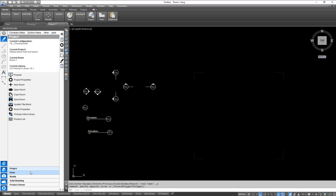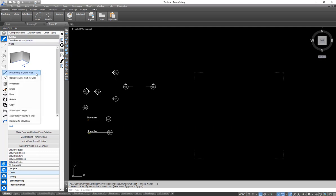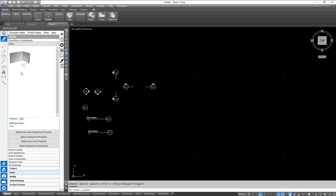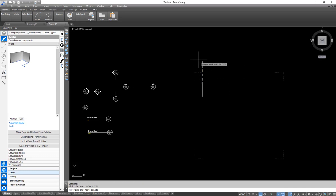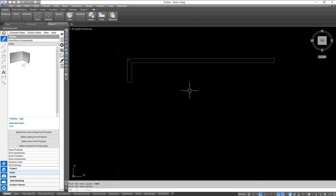Now that's done, we're going to come to our draw menu — this is the place you need to go when you want to draw anything. Under our room components, I'm going to right-click and pick points to draw a wall. We go 700 this way and off to the right five meters, giving us an L-shaped back wall.